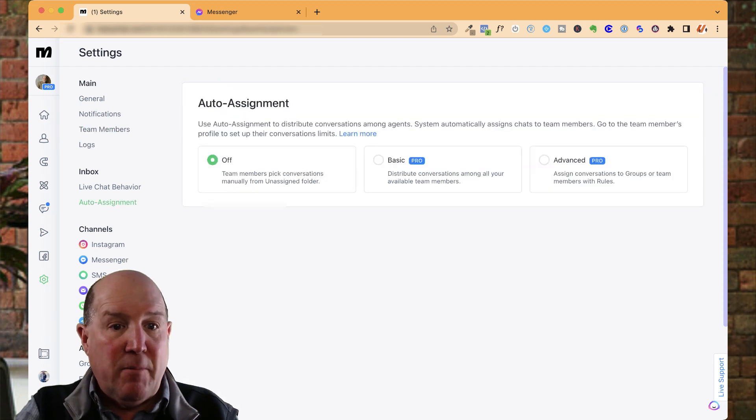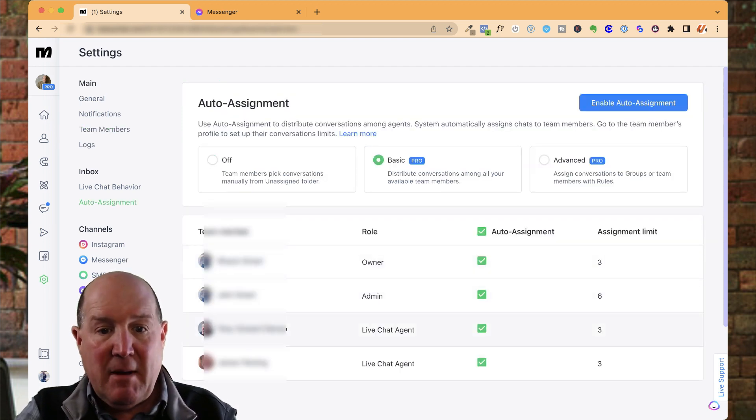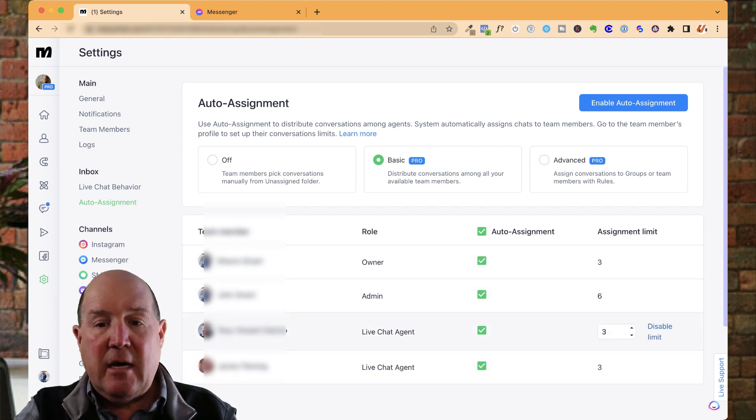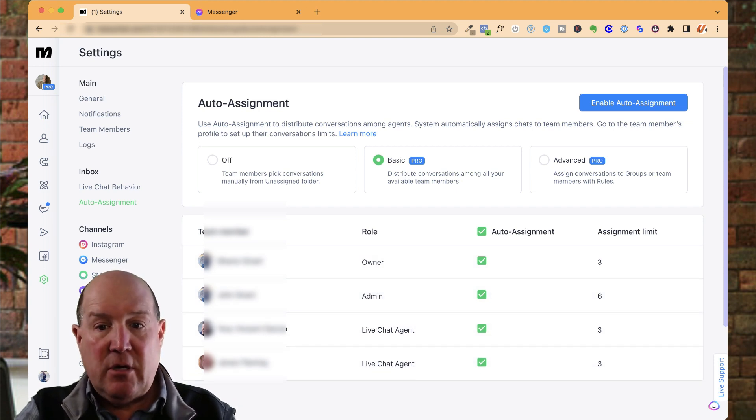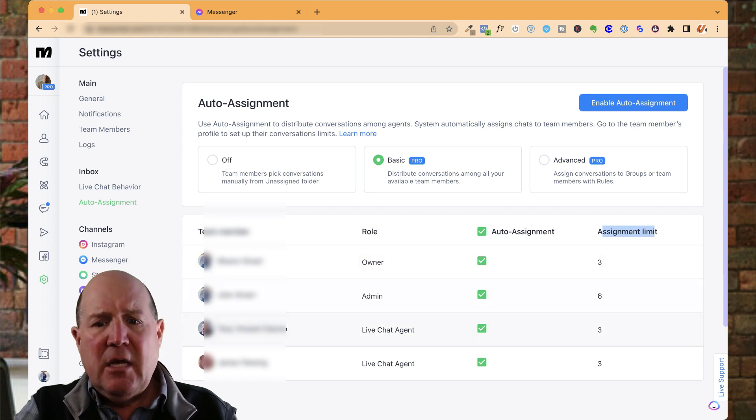So if I go back here to the basic area, those team members will be here. And one of the features that ManyChat also offers is what's called the assignment limit.